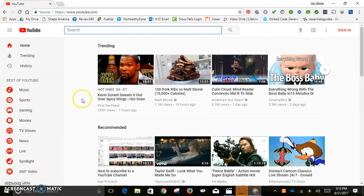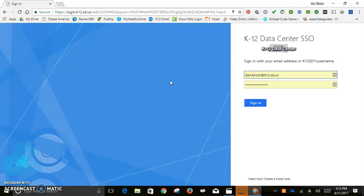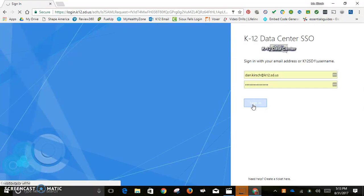First, you go to YouTube and click Sign In. If you work for a certain school district, you have to put in your K-12 email information. Here at the K-12 data center login, you put in your K-12 data center credentials, similar to how you would log in to check your email, and then it boots up and logs in.